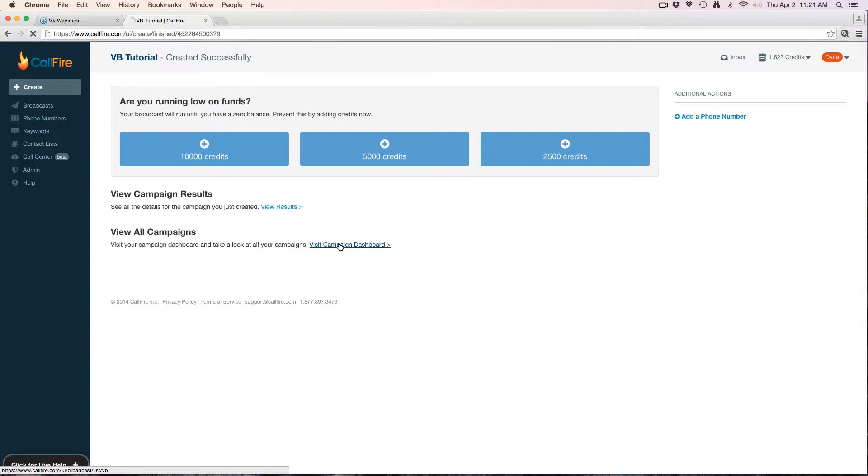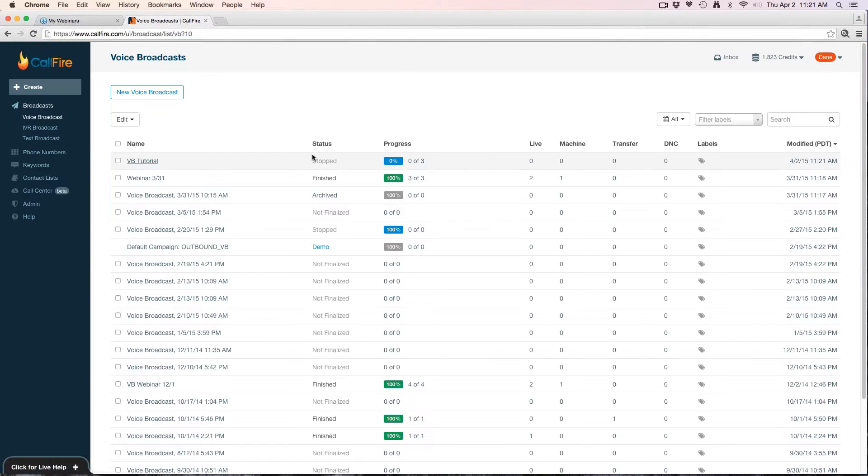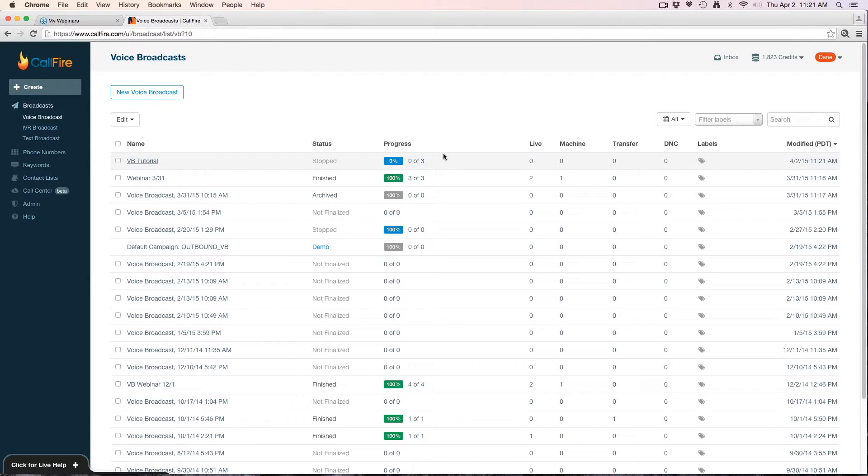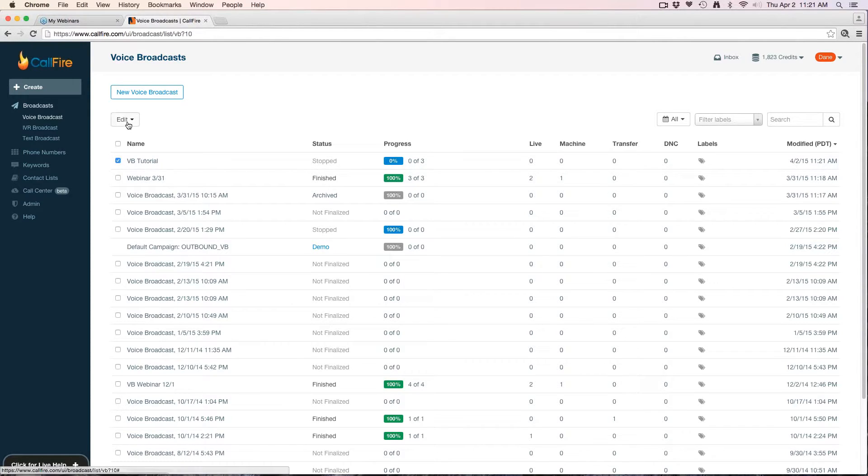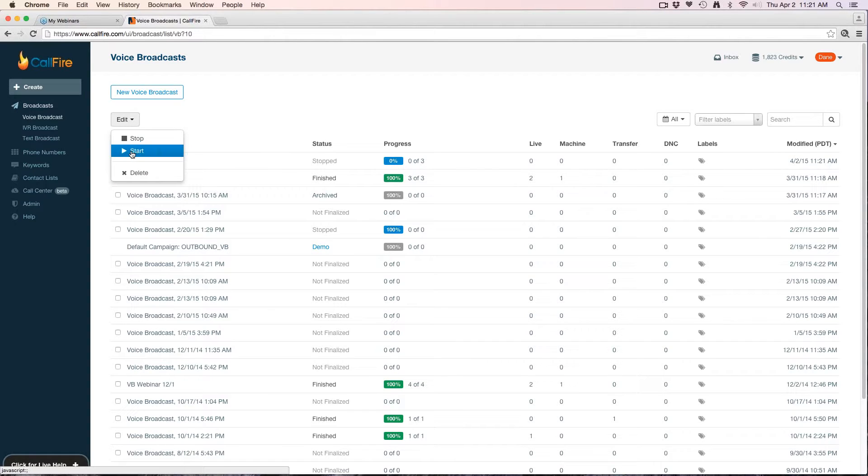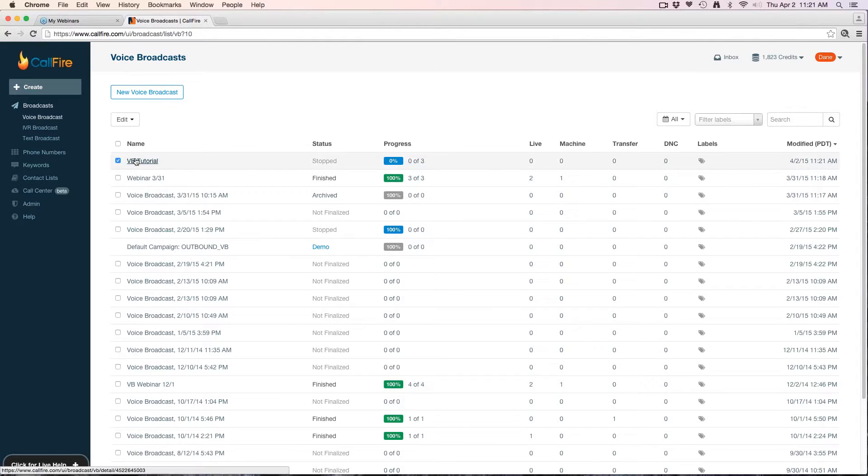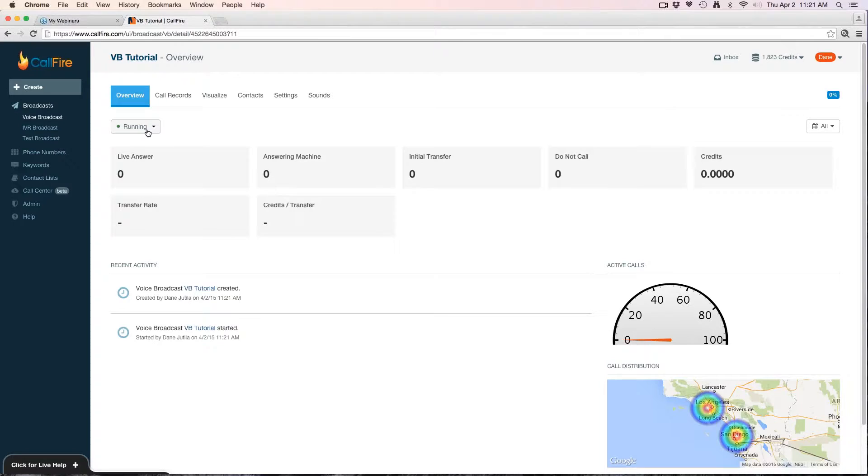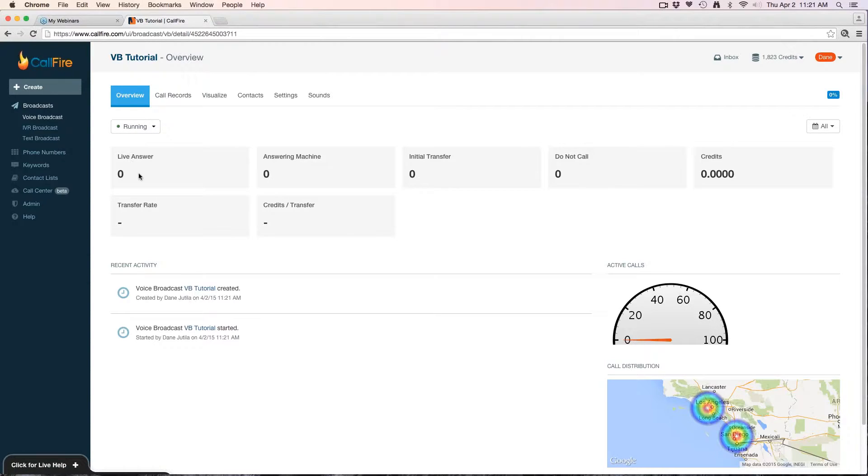Then I can go back to my dashboard by hitting view campaign dashboard, and we can see that campaign I just created is now in a stopped position. I can then go back into my account, check the box next to it, hit edit and hit start, and that'll put the campaign in a running state. I can also click the name and hit the drop down here.